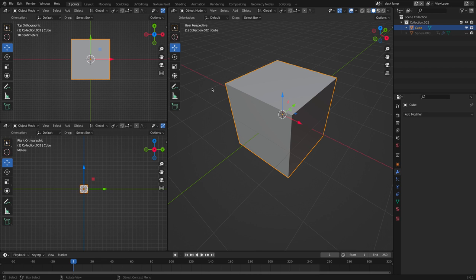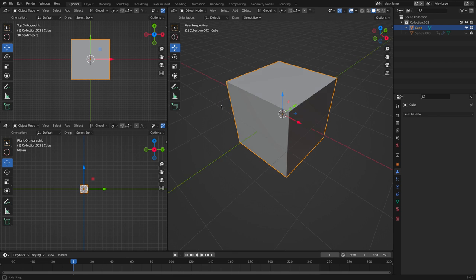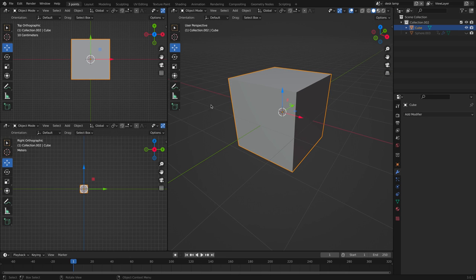Hello everyone and welcome back to my channel. My name is Helen and today we are making a desk lamp in Blender. Let's get started. Here I have the default cube selected. I'm going to delete that by pressing X and then delete.